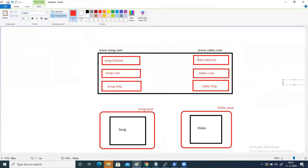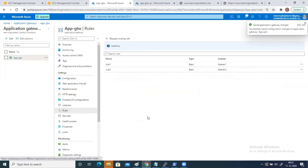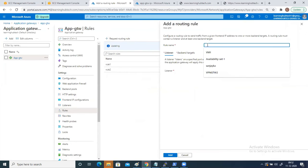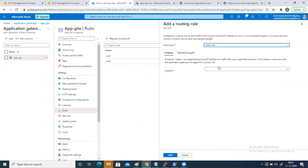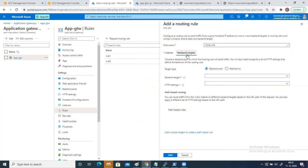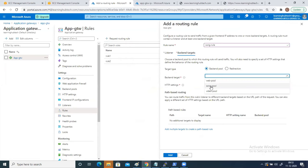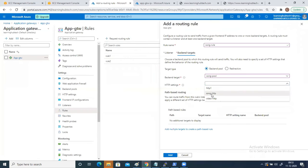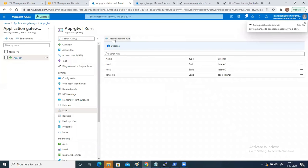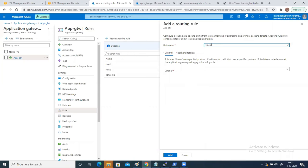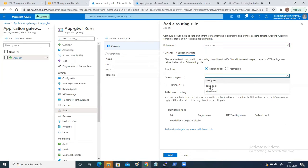Looking at the diagram, I have created my listeners, the HTTP settings, and two pools with the respective VMs added. The last thing pending is creating the rules. To create the song rule, select song listener as the listener, back-end target as song pool, and HTTP setting as song HTTP, then click add. Similarly, create a rule for video — listener is video listener, back-end target is video pool, and HTTP setting is video HTTP. Then click add.